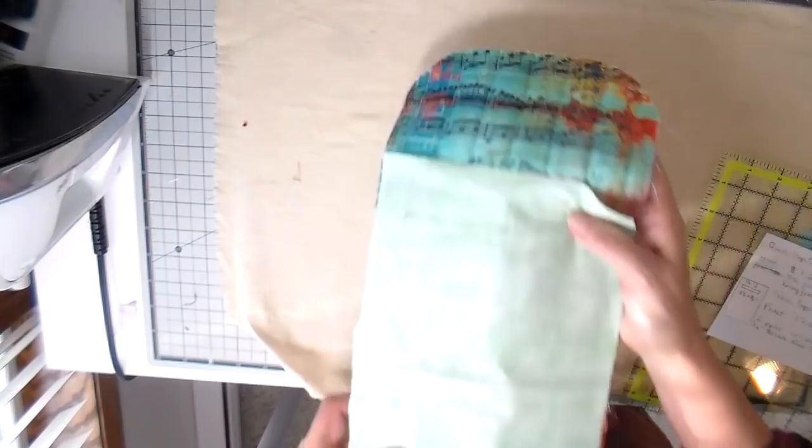That rectangle is about five and a half inches by about three eighths of an inch wide. Just going to pin this onto the back of my bag and then I'm going to stitch that little rectangle with a tiny stitch.